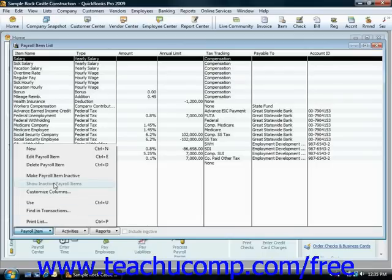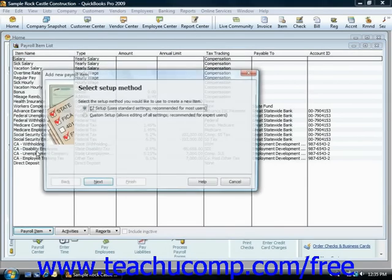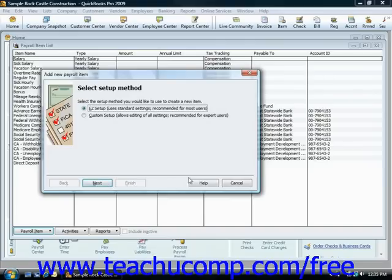To add a new payroll item, click the payroll item button in the lower left corner of the payroll items list, and then choose the New command from the pop-up menu that appears. In the Add New Payroll Item window, answer the questions posed to you on each screen, and click the Next or Continue button until you've set up the new item. When you're done, click Finish to add the selected item into the payroll item screen.